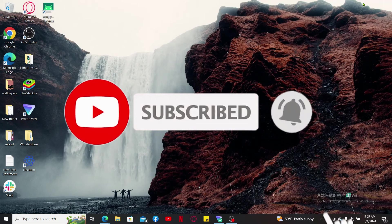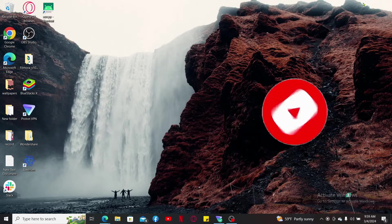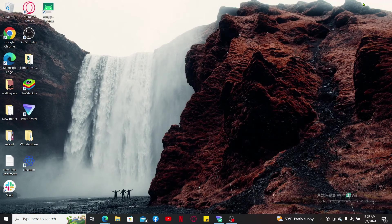Also press on the notification bell so that you'll never miss another upcoming upload from us. I will see you again in the next video. Thank you for watching.